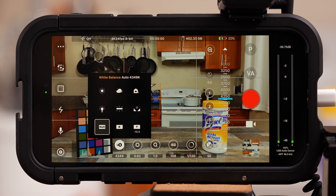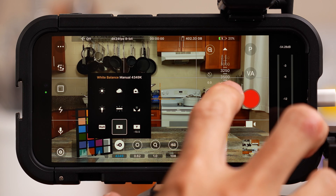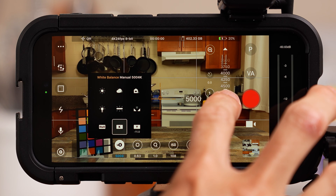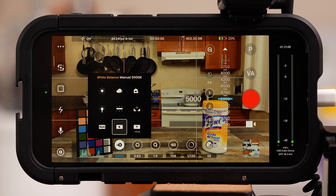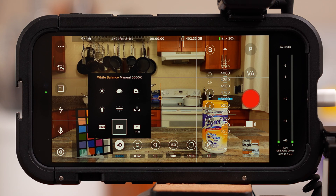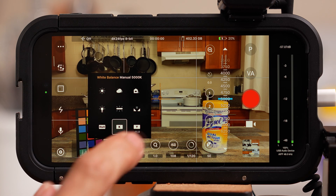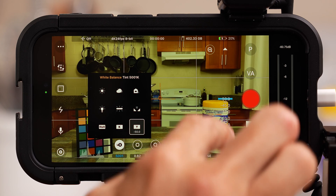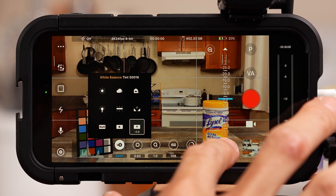Do not shoot in auto white balance. Next to that is Kelvin, which lets you select a specific color temperature and match it to the color temp of your lights — in my kitchen and light kit, that's 5000 Kelvin. To the right of that is tint, which lets you add a little green or magenta hue to your shot. I like to keep tint at zero.